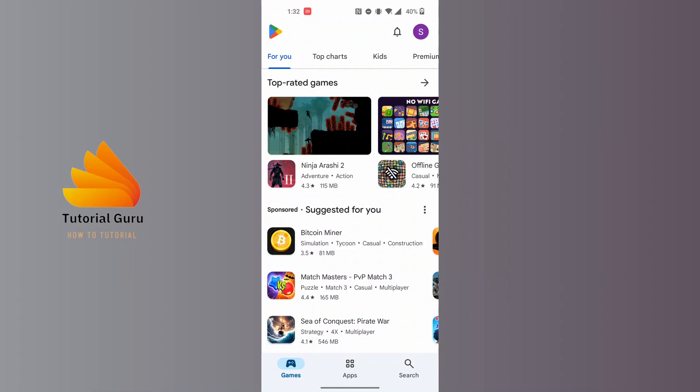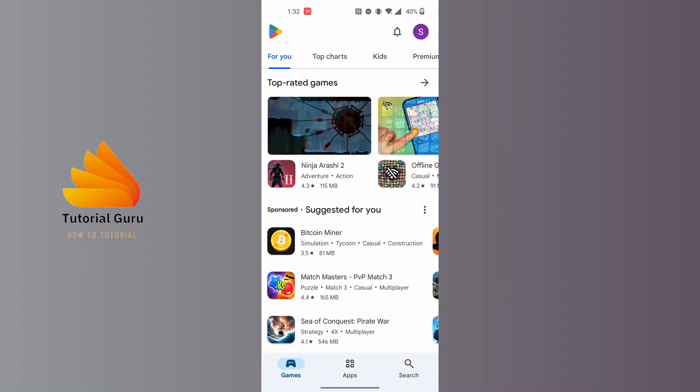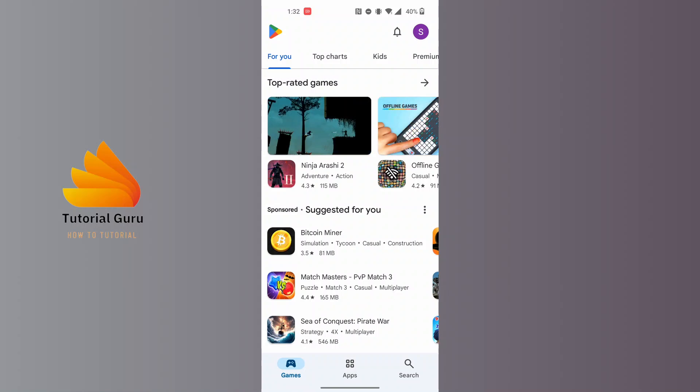On this interface, at the top right corner of the screen, you can see a profile picture icon available. Tap on your profile picture icon at the top right corner of the screen.